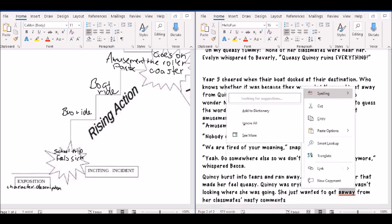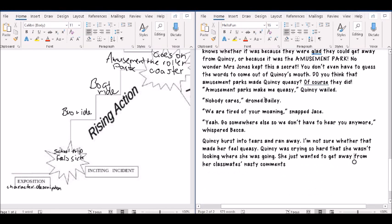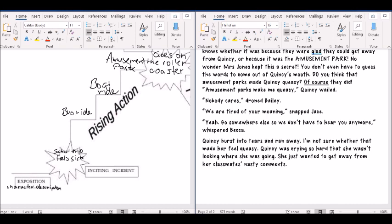A little word on this apostrophe here. Because we're talking about lots of classmates, and it's the comments belonging to the classmates, we have to put the apostrophe after the S, because it's showing that all the classmates, so more than one classmate, own the nasty comments. So that's why that apostrophe goes there. She didn't like that.